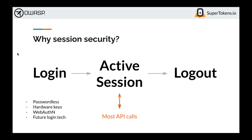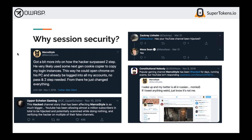If session tokens are stolen somehow, regardless of what you do on the login side, an attacker can use those tokens to access your account. A recent example: YouTube influencers had their session cookies stolen due to malware. They were socially engineered into downloading malware, which took their YouTube sessions from Chrome and sent them to the attacker. The attacker could use those session cookies to access the influencers' accounts, completely bypassing 2FA or any other login security. This is why session security is important.